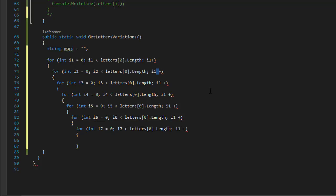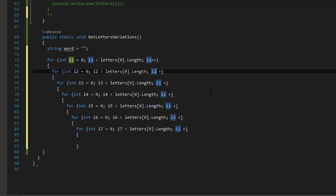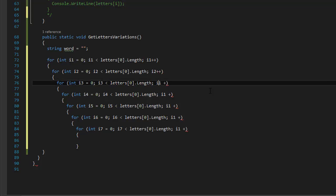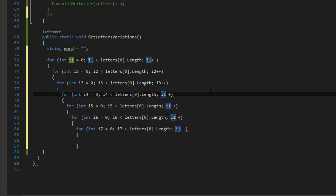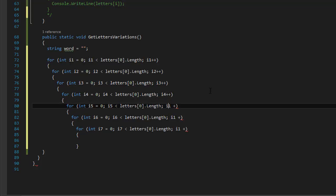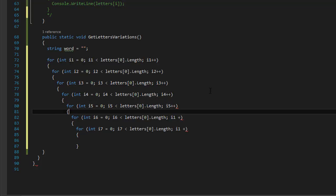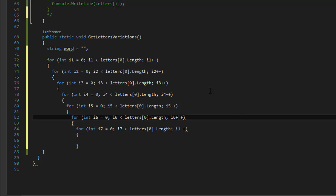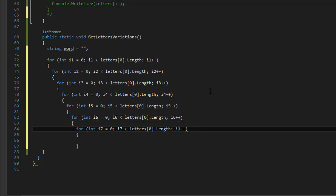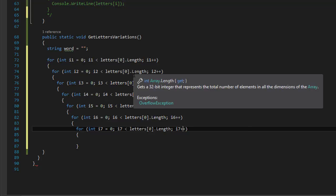And also over here — I made a mistake, it's supposed to say plus plus of course. So i2 plus plus, i3 plus plus, i4 plus plus, i5 plus plus, i6 plus plus, and i7 plus plus. That's still the seventh one.